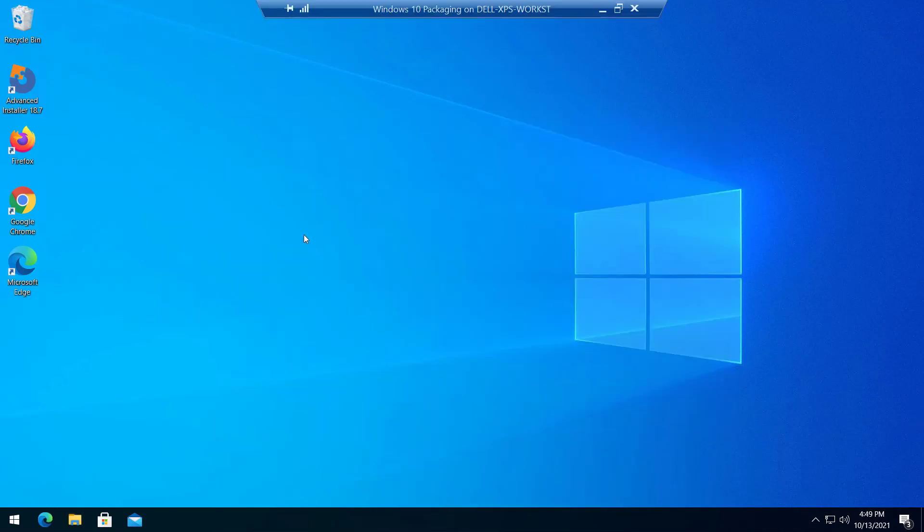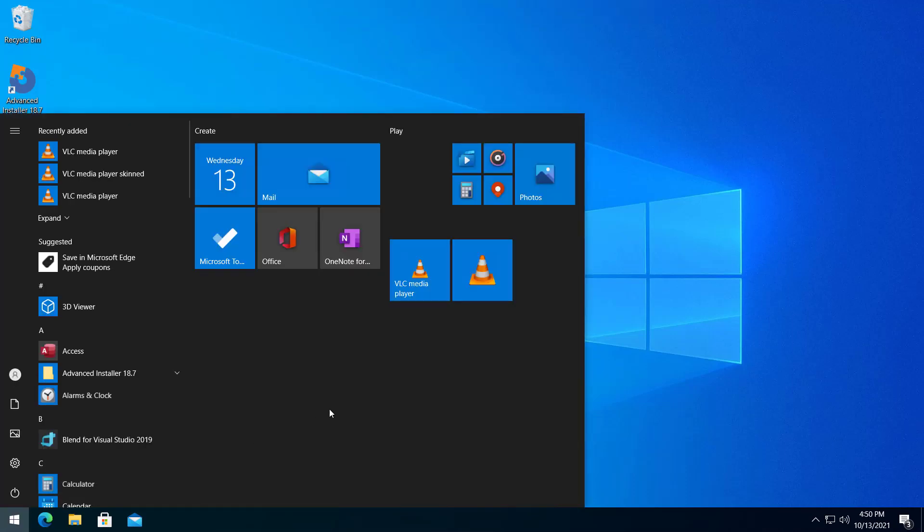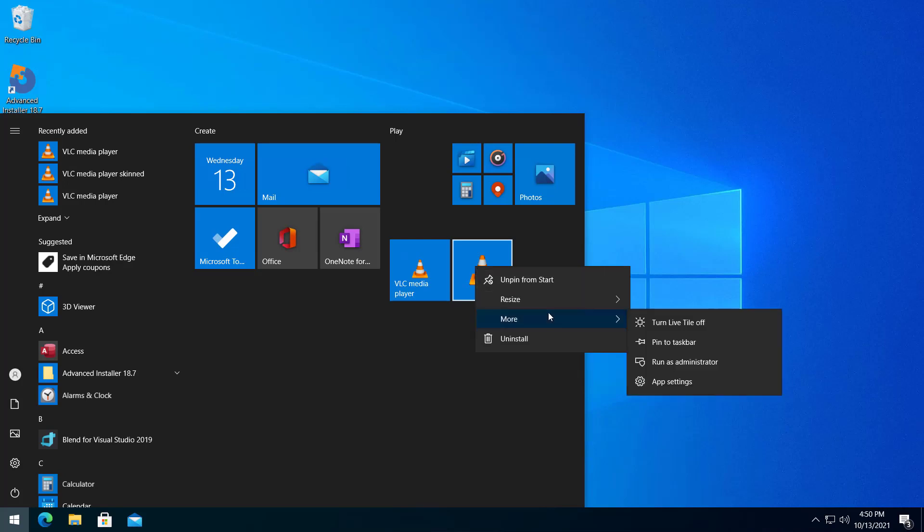Going back to our MSIX VLC Media Player Shortcut, we notice that by right-clicking it we get a different context. There is no open file location. That's because Microsoft treats this application as a UWP app, adding the modern experience for Windows 10 users.